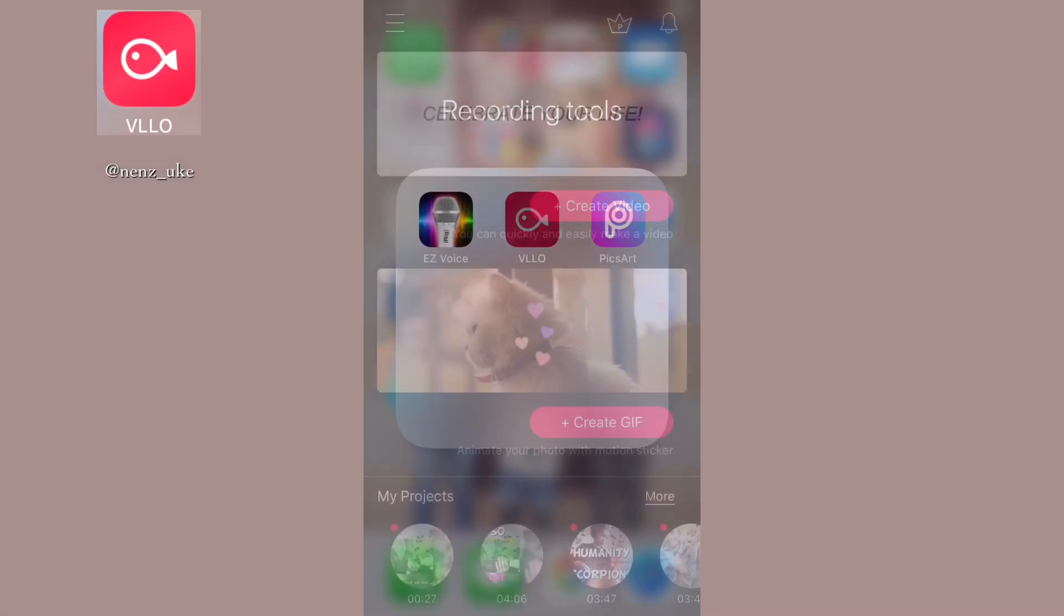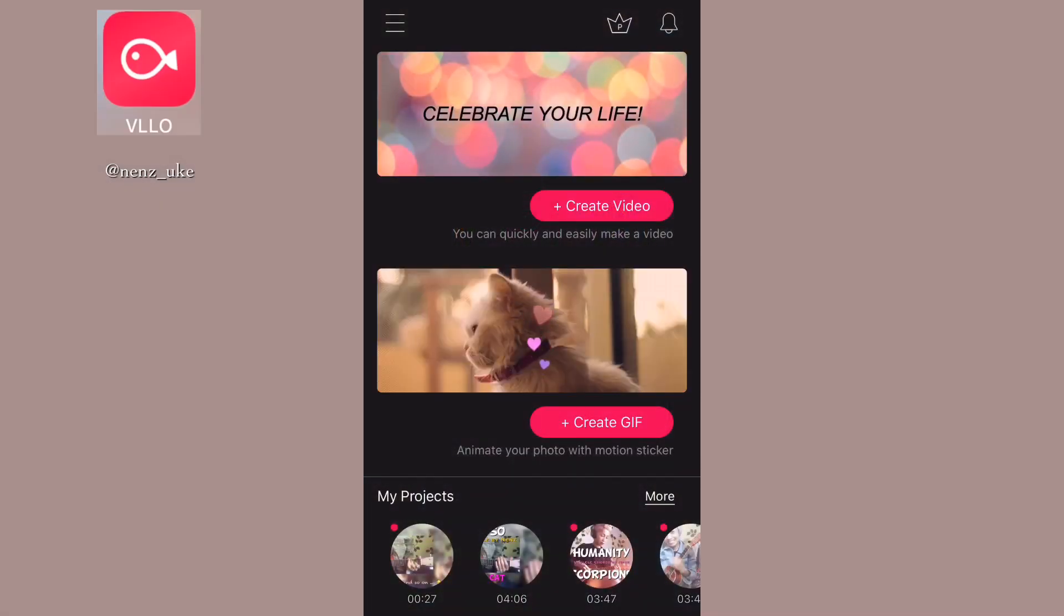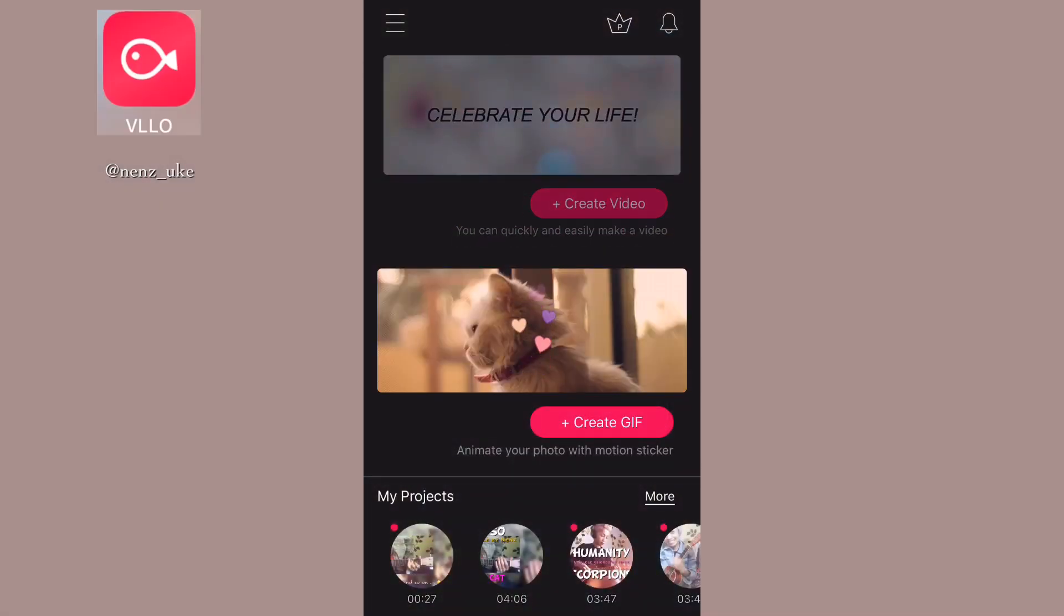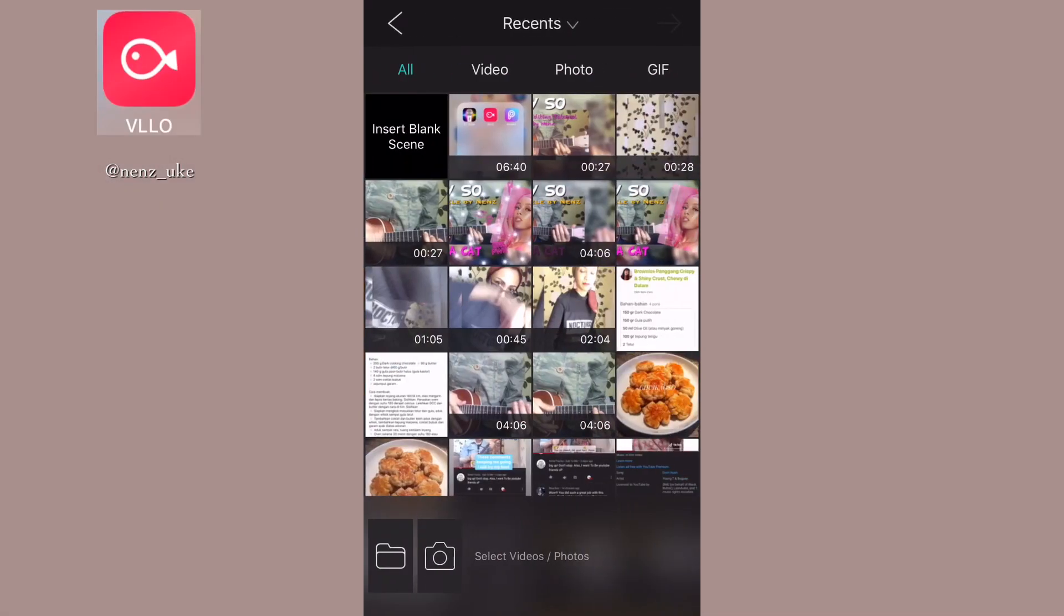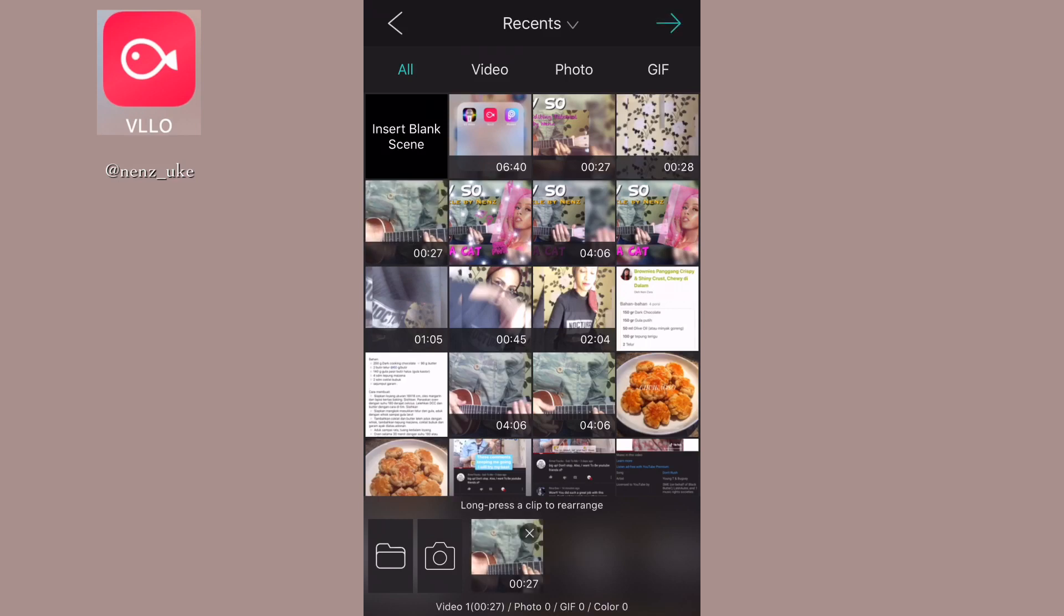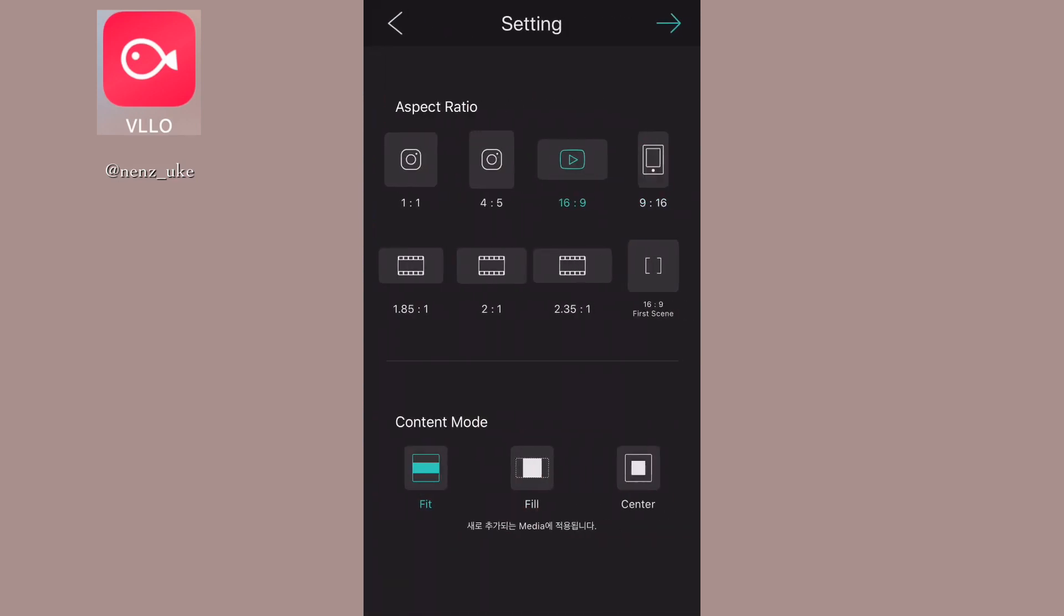First step, create a video as usual and pick one video for the main video that you're going to work on. Choose a YouTube or Instagram format.